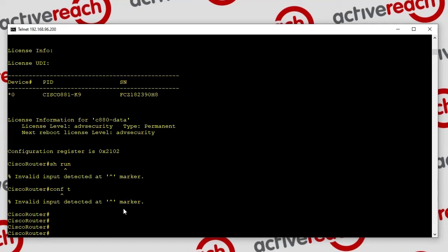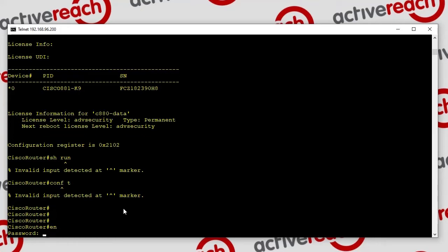Just another note: if the user has the enable password they'll always be able to override that. The enable secret will always override, no matter who you're logged in as — it will always override the privilege level. So if you give out the enable secret, they'll always be able to get to level 15. The idea is that these users won't have the enable password.